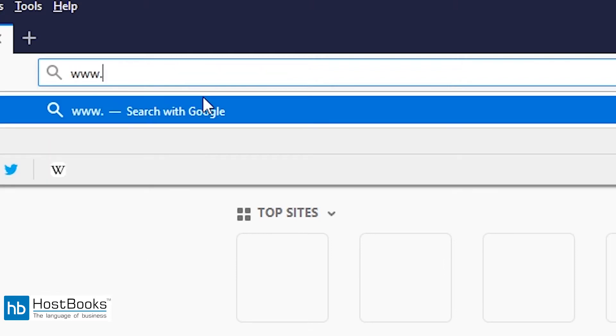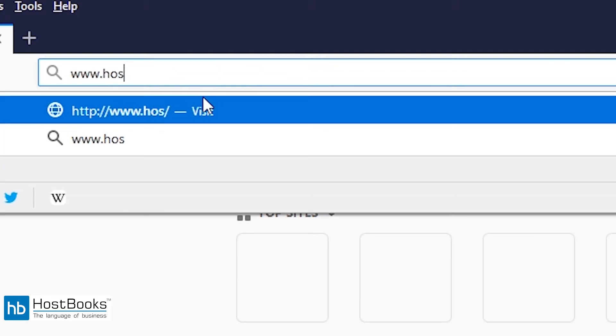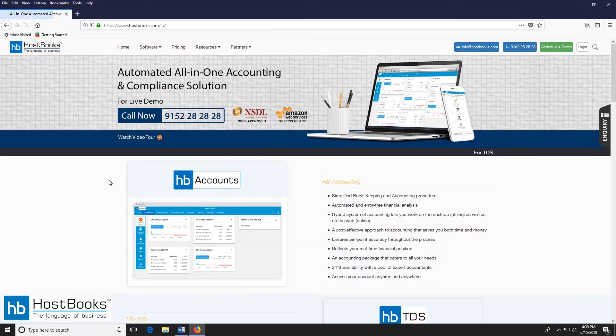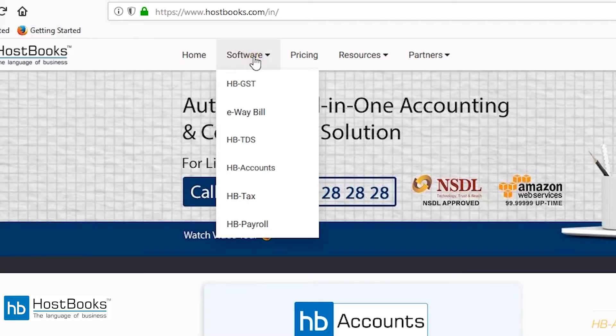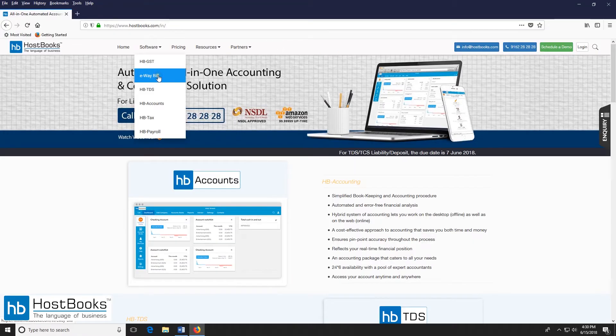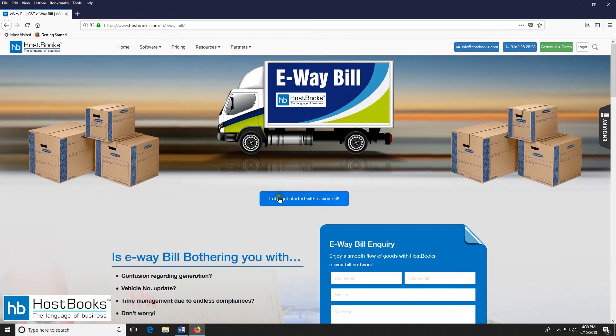Visit www.hostbooks.com. Go to the software section and select EV bill. Now click on the tab, let's get started with EV bill.